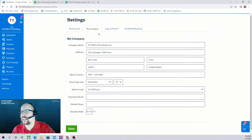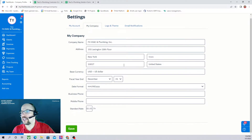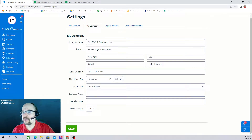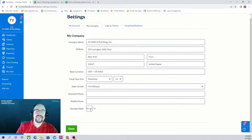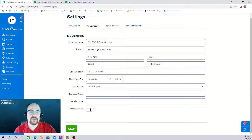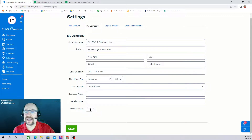In the My Company settings it gives you the name and address of your company, your base currency and your fiscal year end, as well as some contact information. Perhaps the most interesting item in the My Company tab is the standard rate. If you have a standard rate you'd like to bill out for all of your employees that perform work for customers, you can enter that standard rate here.